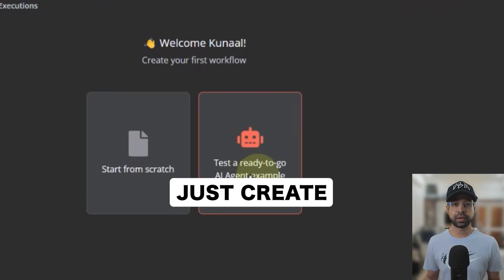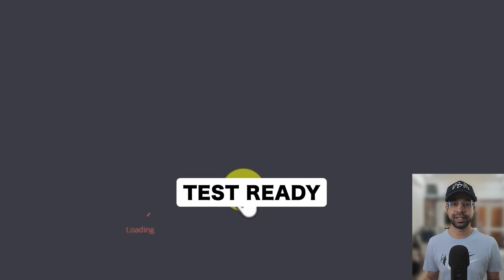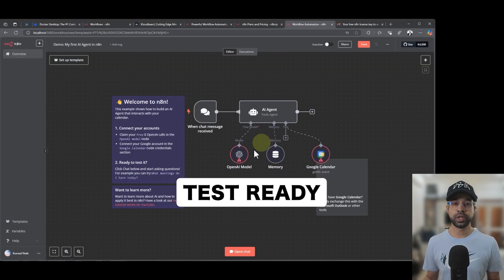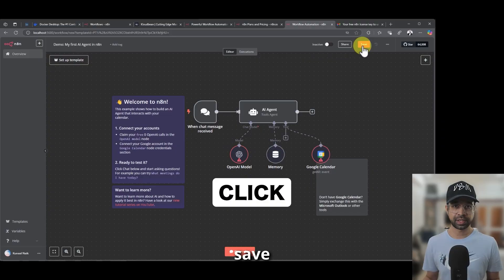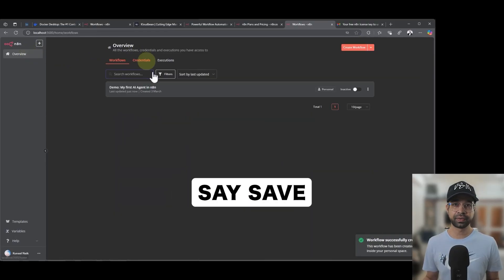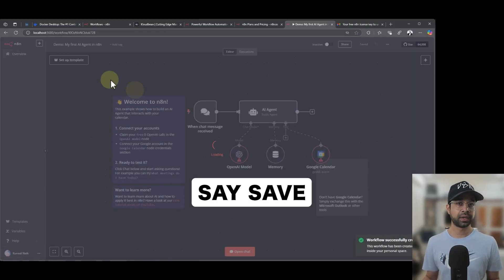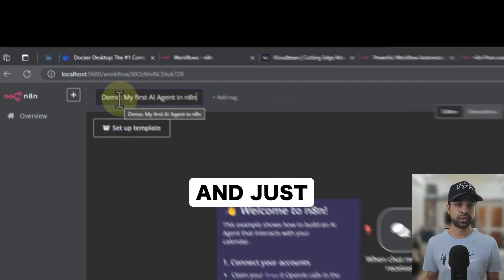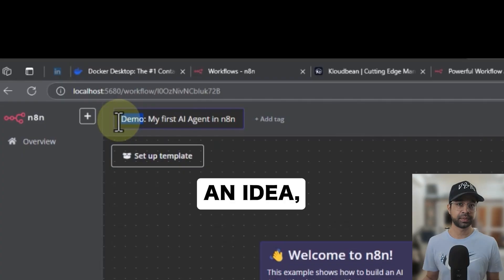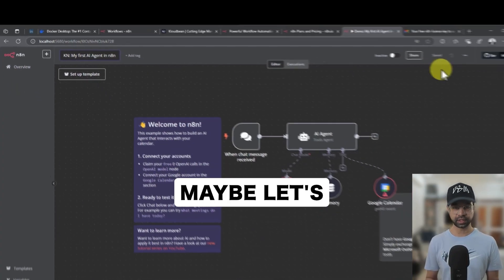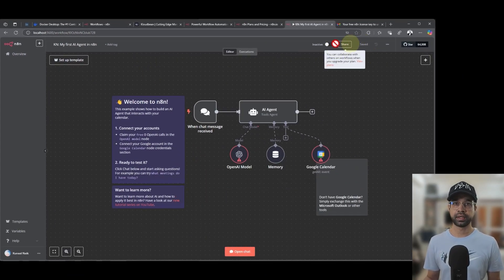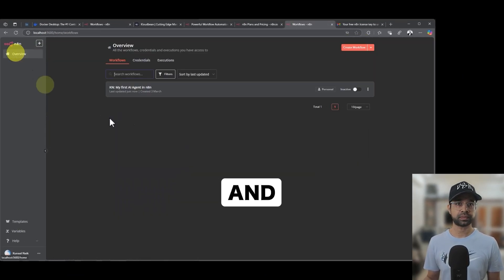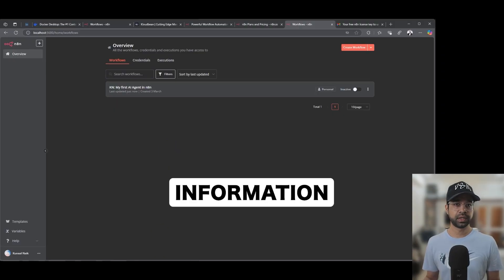So let's just create one here. I'm just going to say test ready, go to AI agent examples, click it here. And I'm just going to say save and go back home. And just to give you an idea, I'm just going to give this as maybe let's say KN and we save this information.